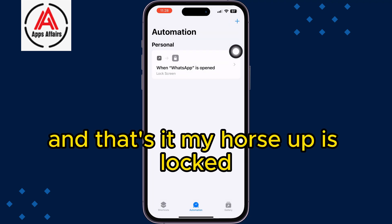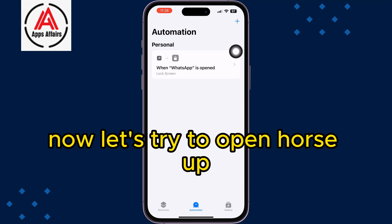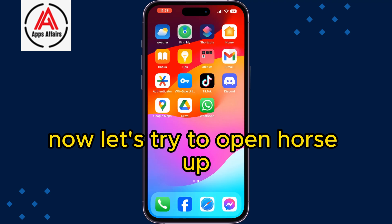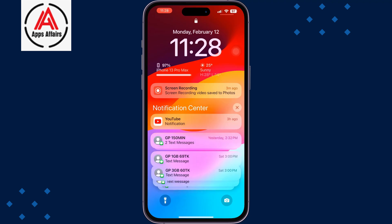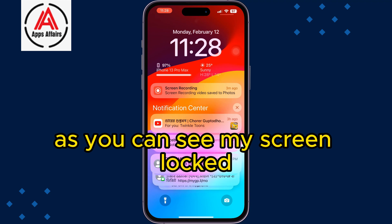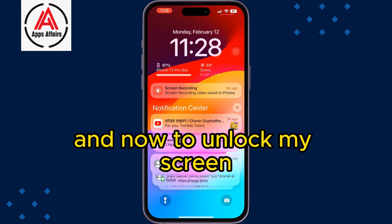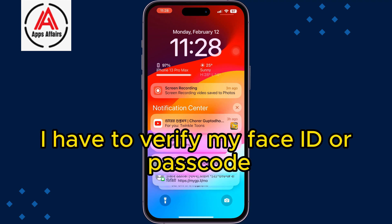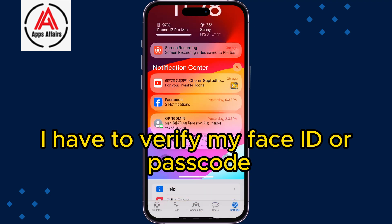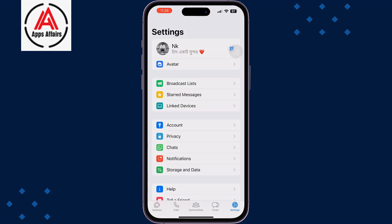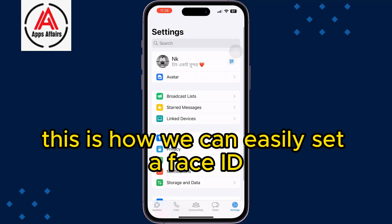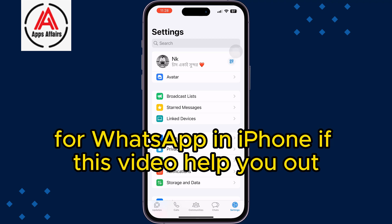That's it — WhatsApp is now locked. Let's try to open WhatsApp. As you can see, the screen locks immediately, and to unlock it you have to verify your Face ID or passcode. This is how you can easily set up Face ID for WhatsApp on iPhone.